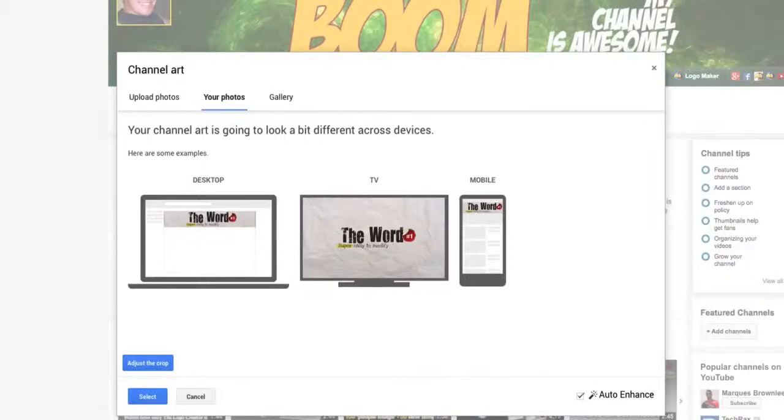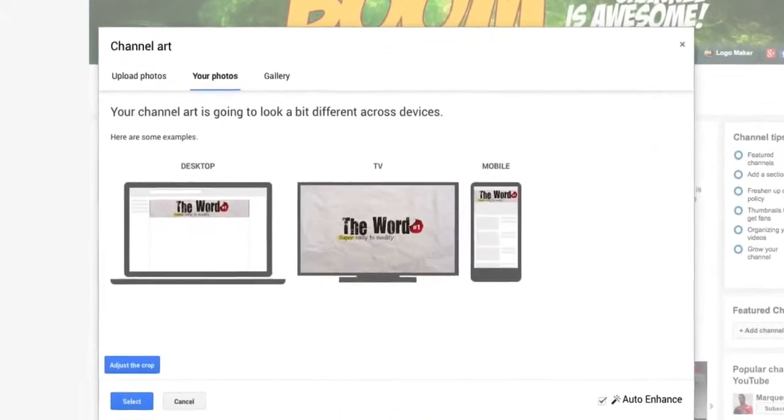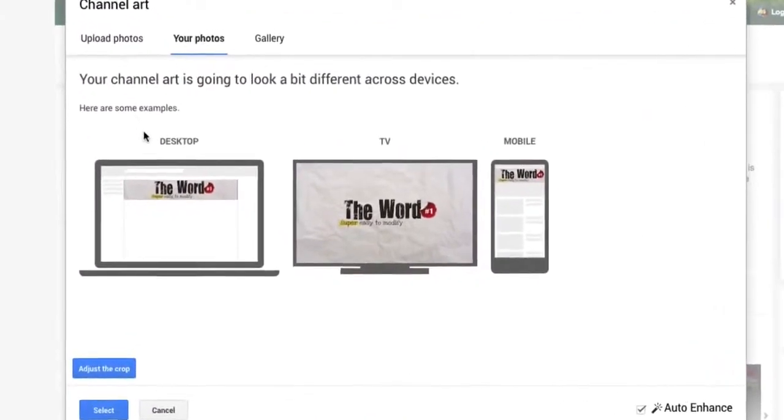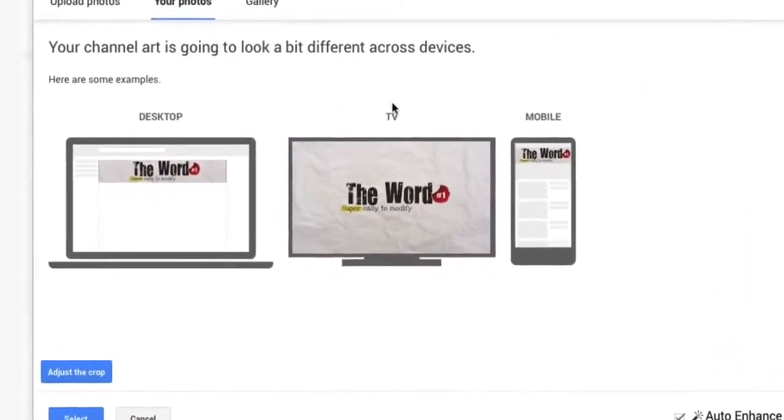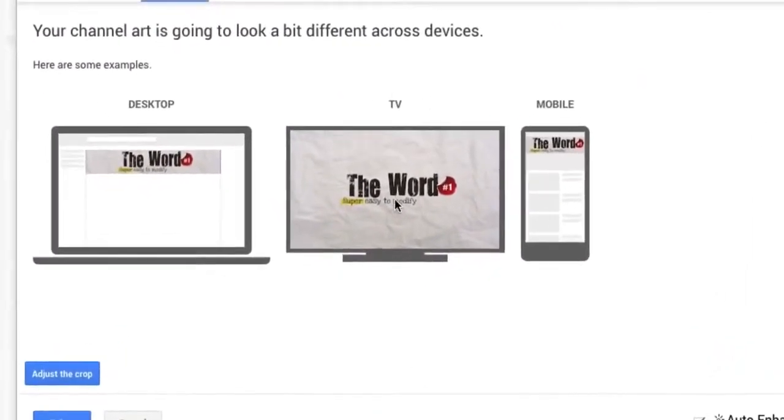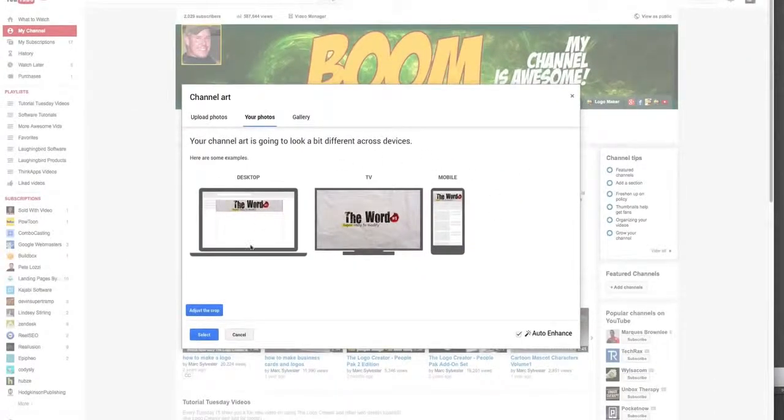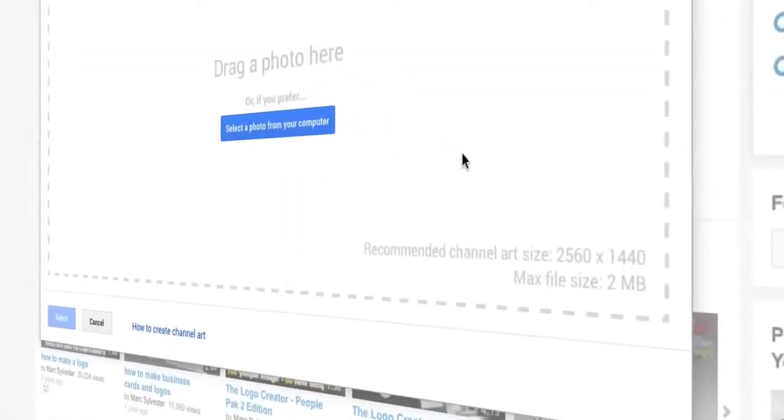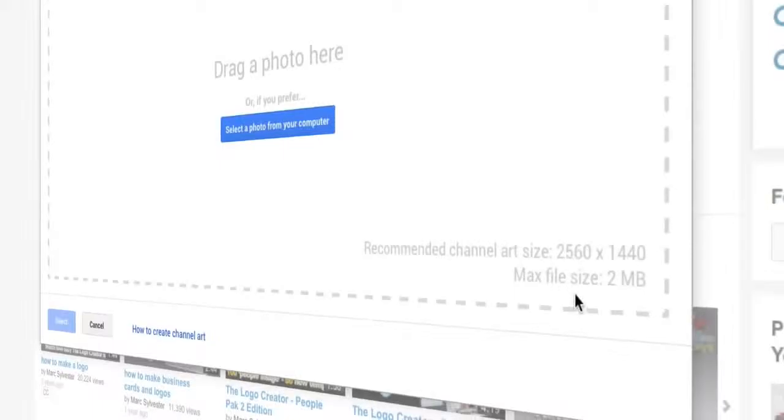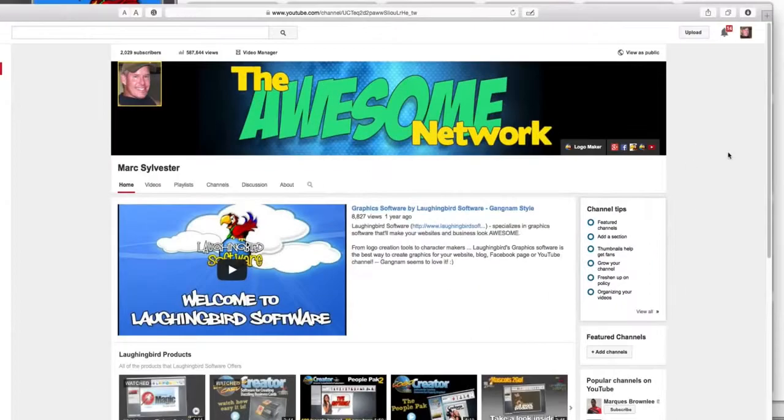I understand why YouTube does this - because they want to be consistent with desktop computers, large screen TVs, and mobile devices. But it makes it really frustrating when they need you to make a graphic that's over 2,000 pixels wide.